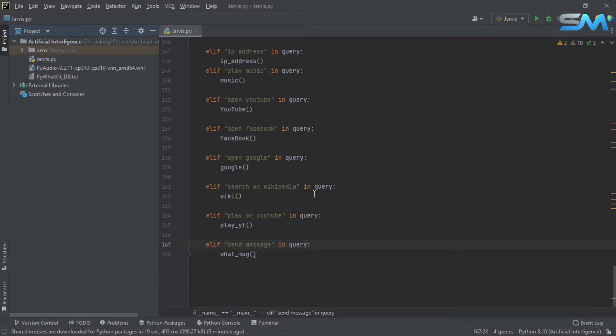Now we can add two tools. At the beginning, we can add a screenshot in Python.